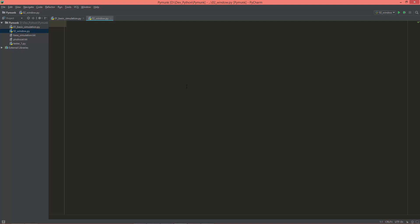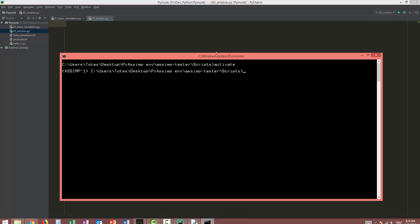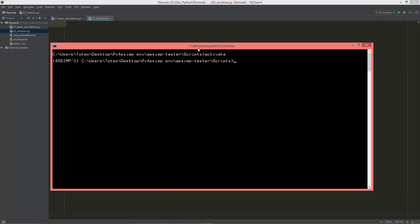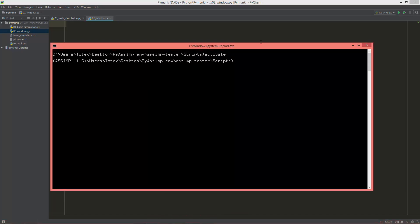But first of all, install Pyglet itself. So open your command window or PowerShell or terminal and just type pip install pyglet.